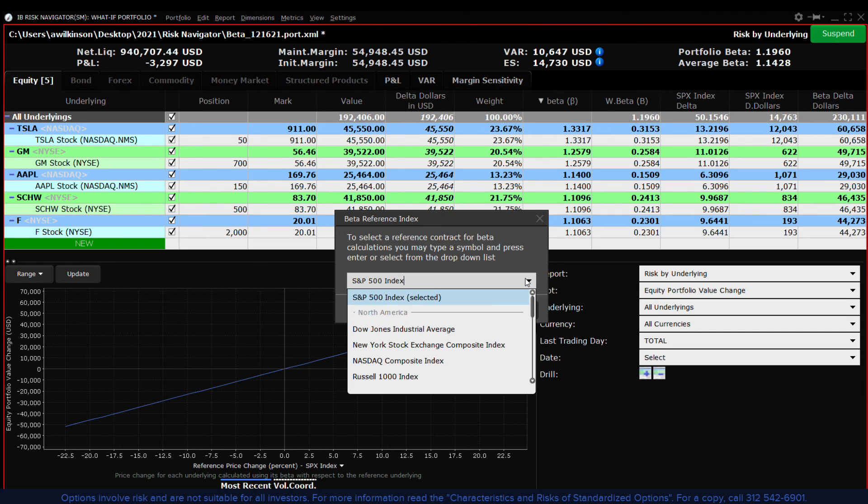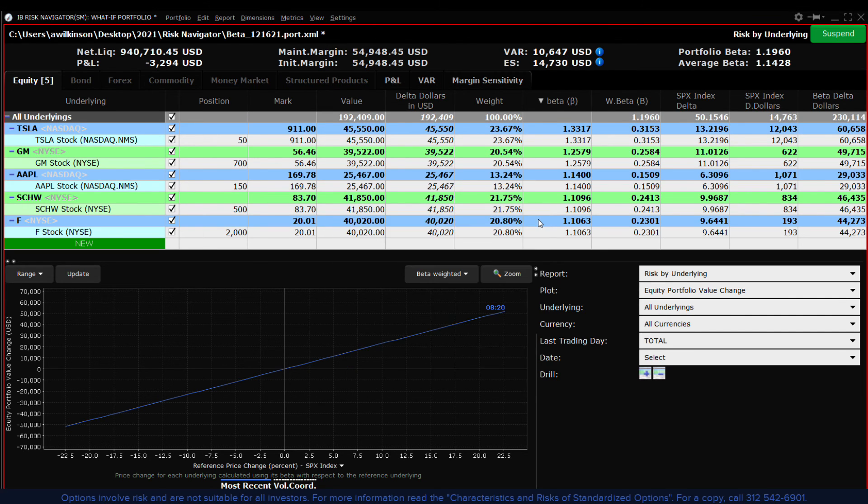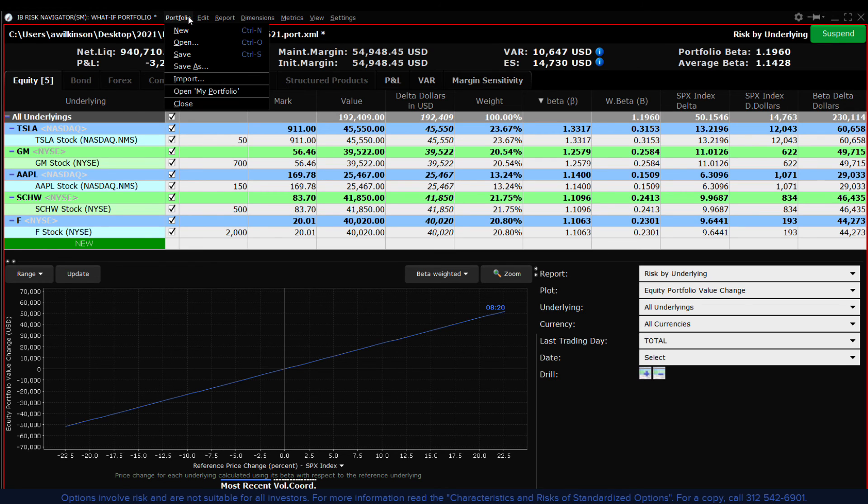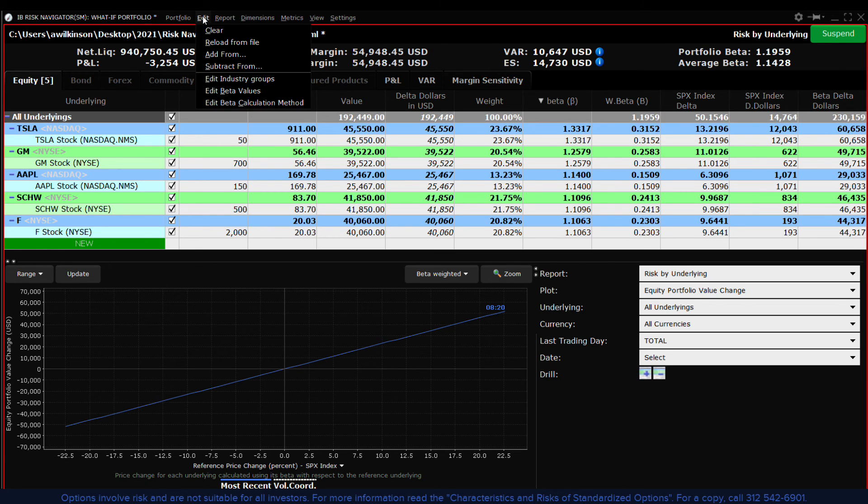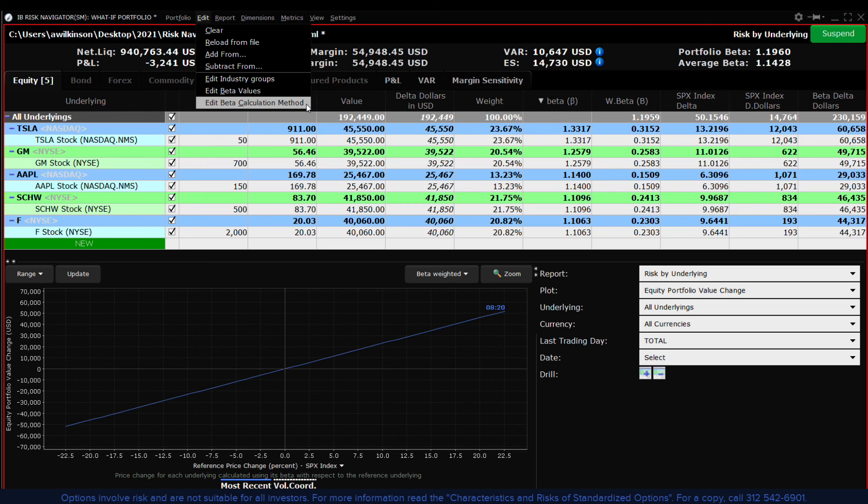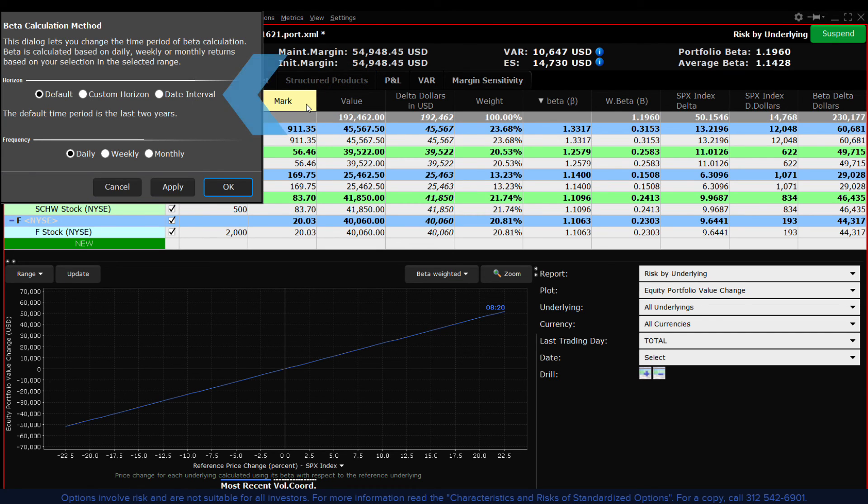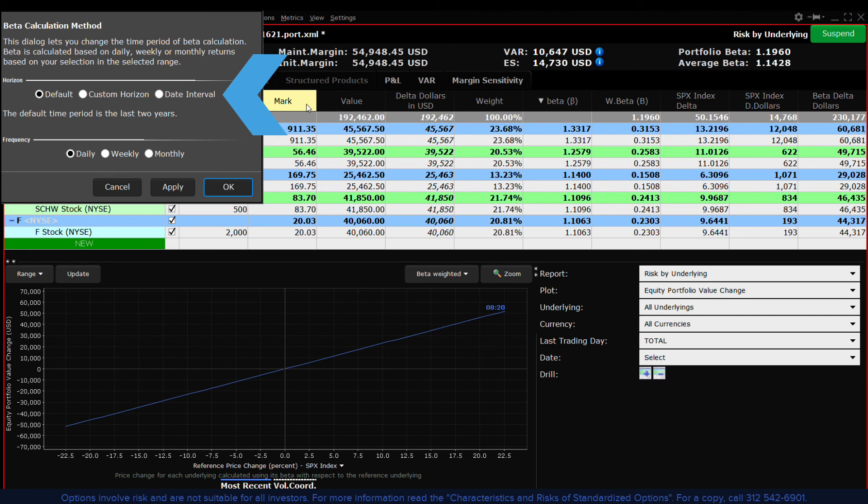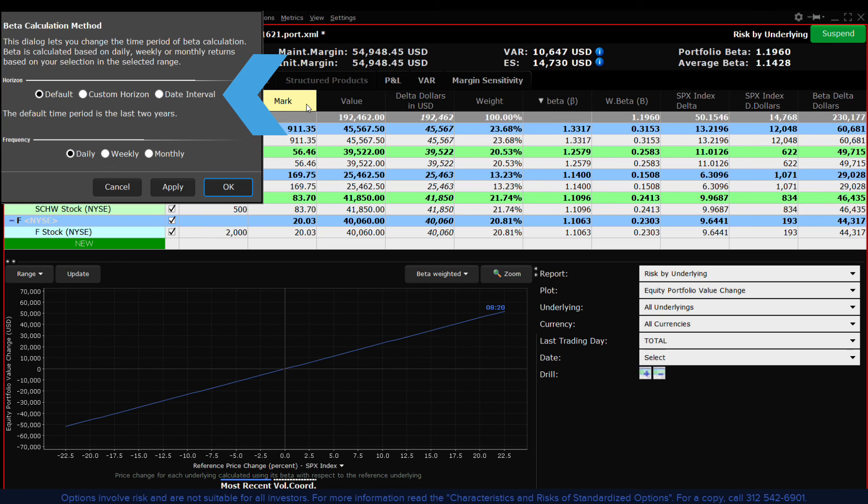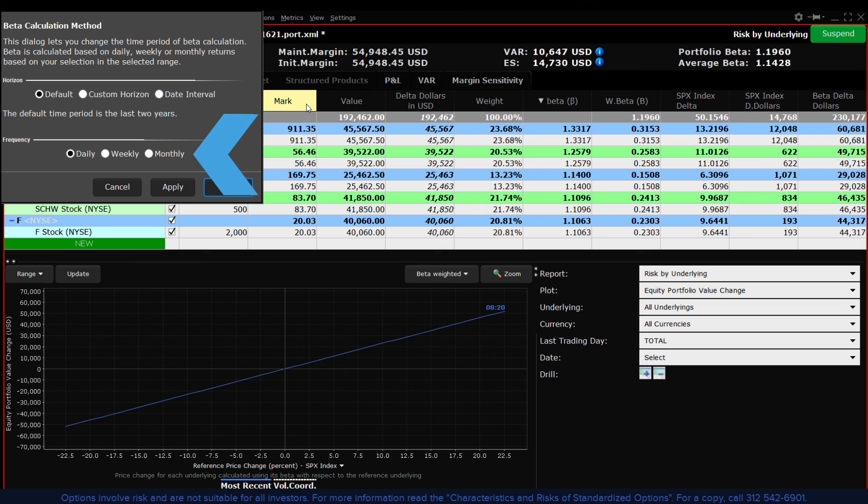Finally you may change the time period of beta calculation whose default time period is the last two years. Access from the edit drop down menu and select from choices of either custom or date interval range. The custom horizon allows users to determine the number of years, months or days. The date interval allows users to select specific start and end dates. Each allows users to drive the calculation using daily, weekly or monthly computations.